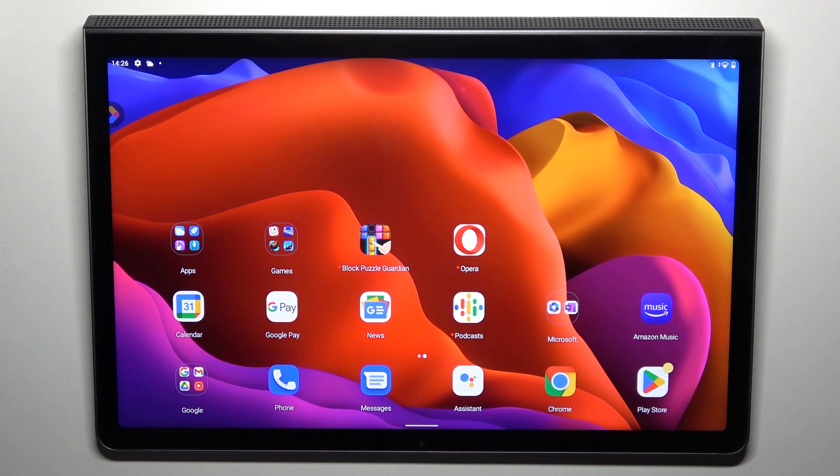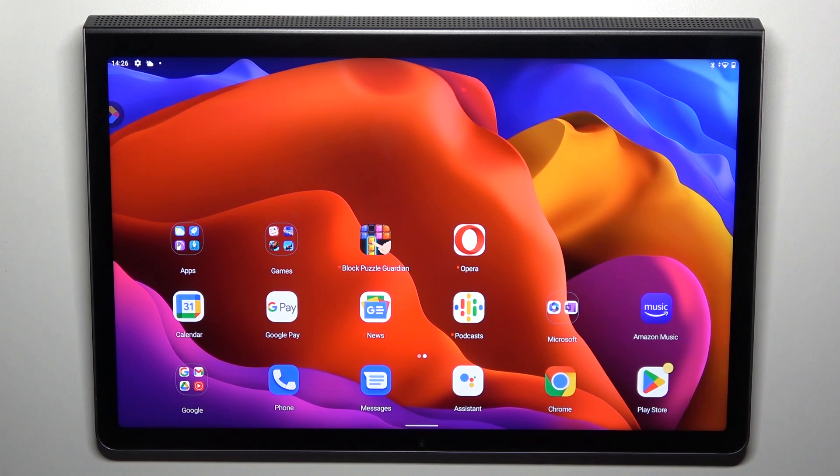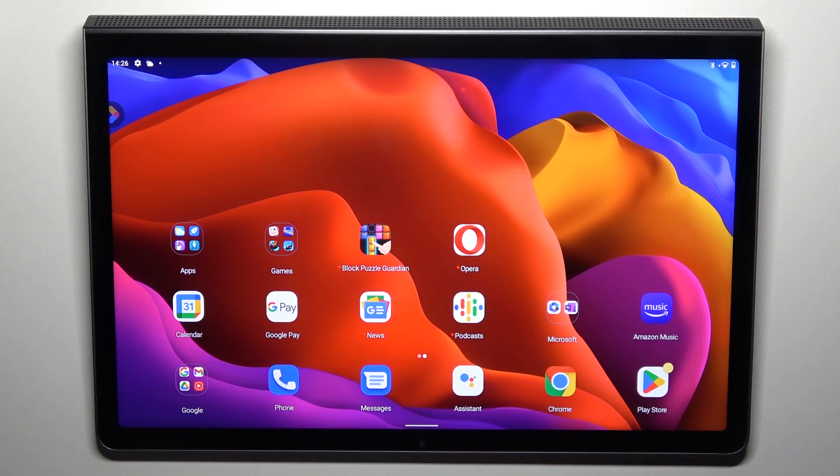Good morning guys, in front of me is Lenovo Yoga Tab 11 and let me show you how to change wallpaper on this device.